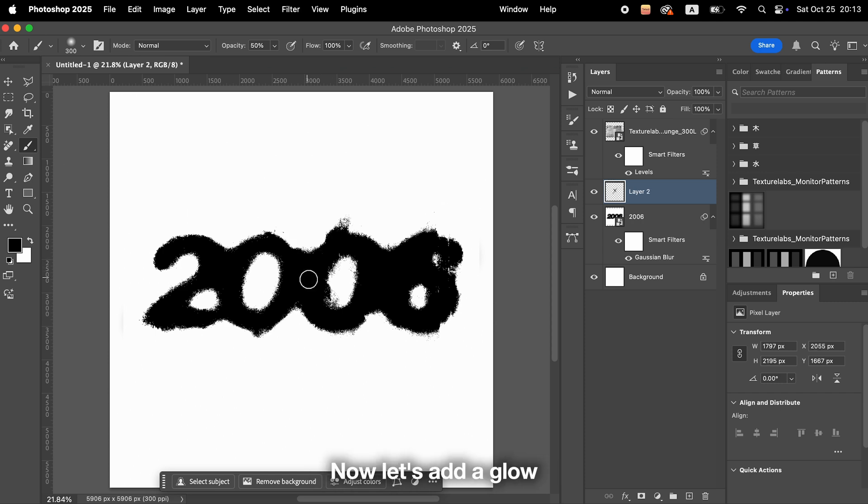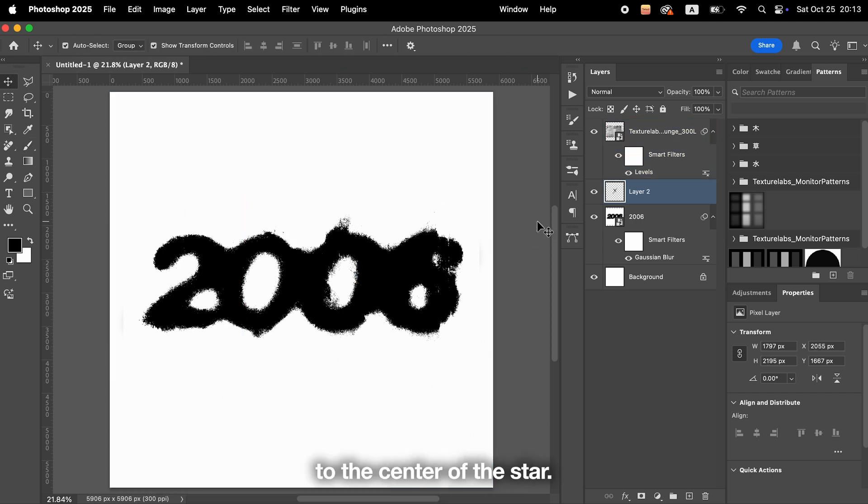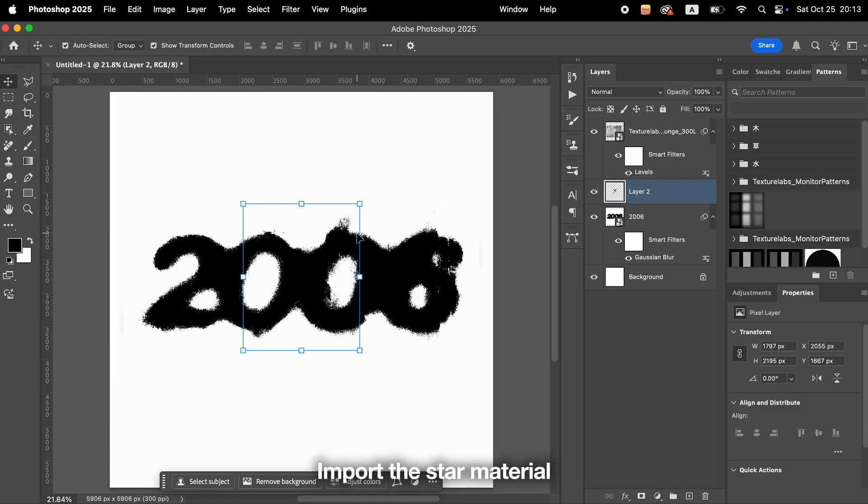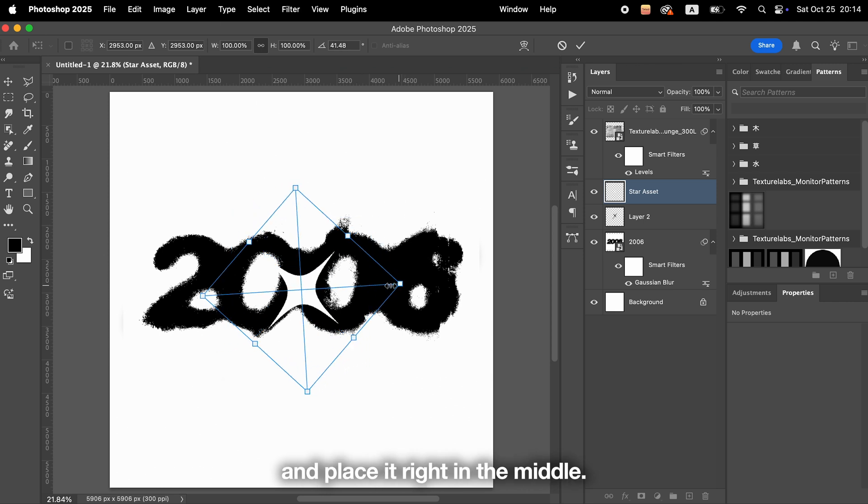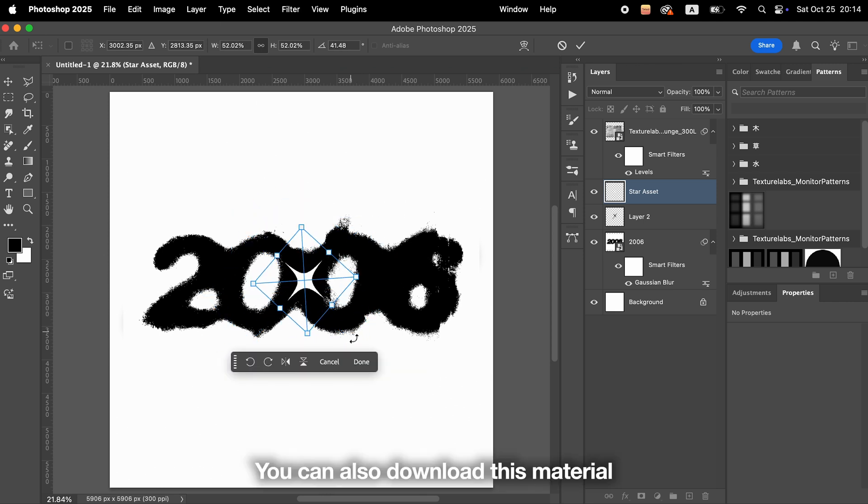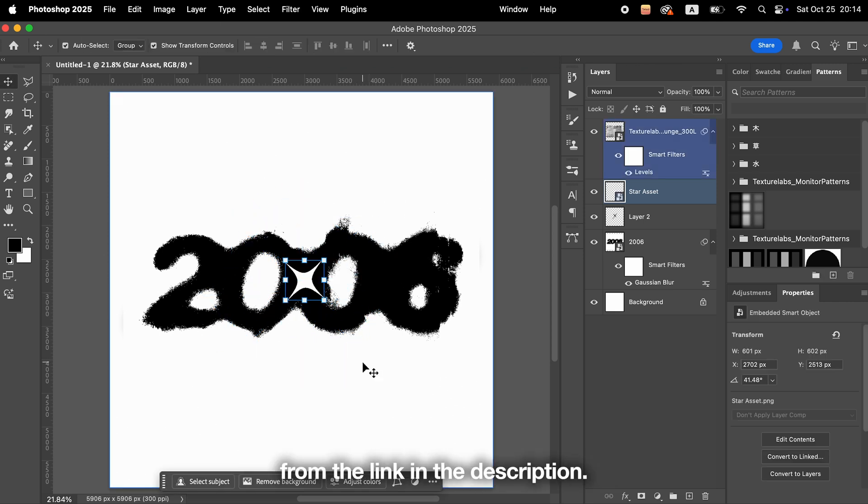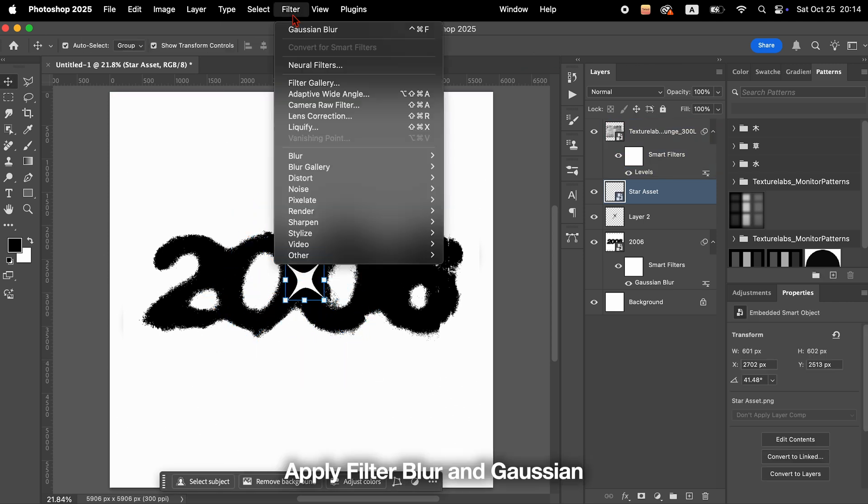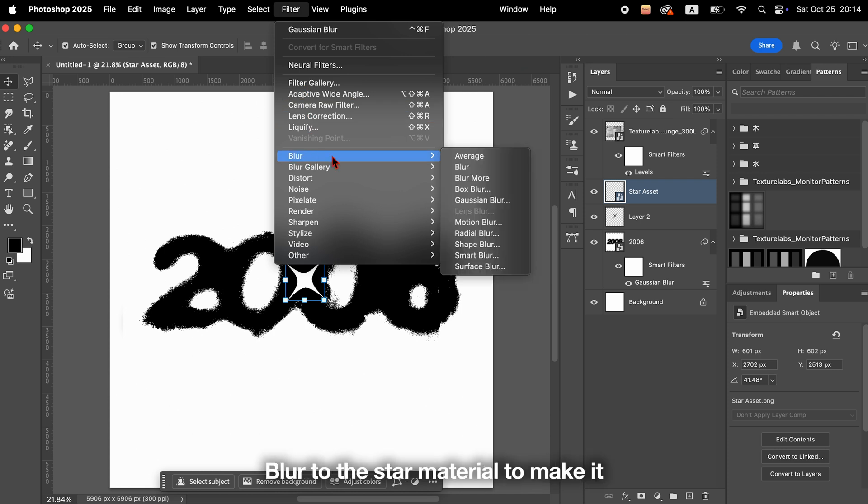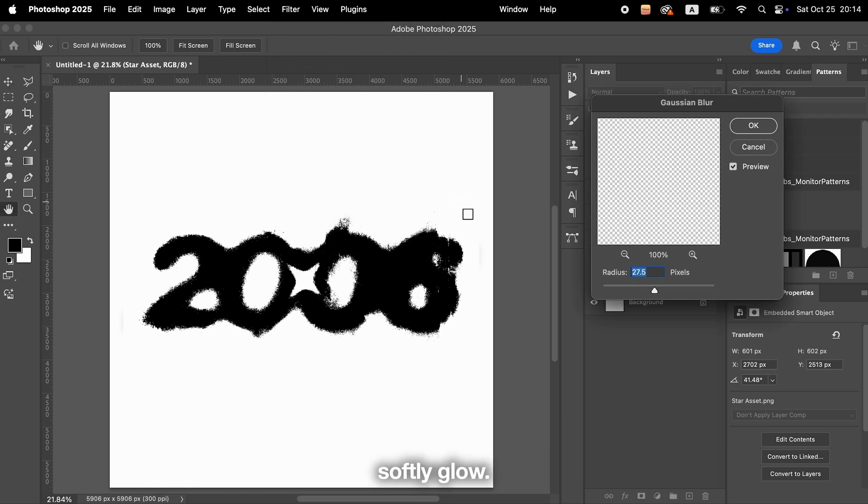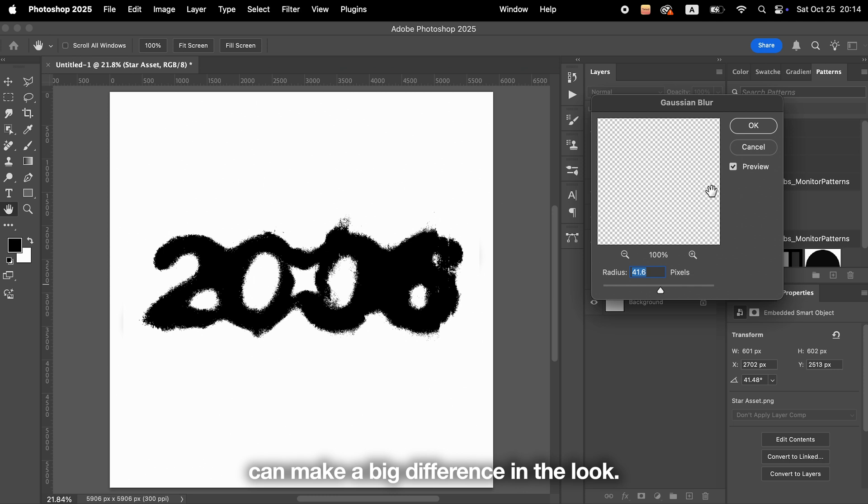Now, let's add a glow to the center of the star. Import the star material and place it right in the middle. You can also download this material from the link in the description. Apply Filter, Blur, and Gaussian Blur to the star material to make it softly glow. Even a small change in the blur amount can make a big difference in the look.